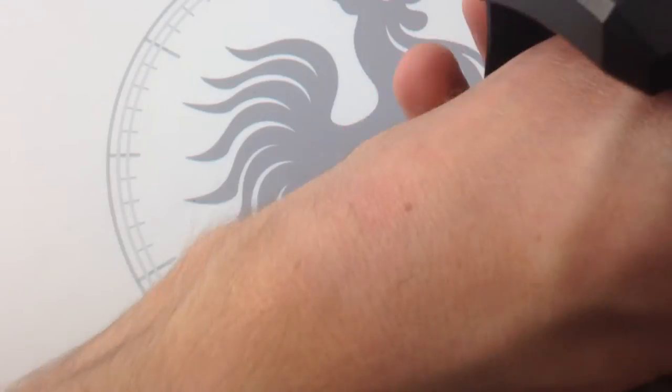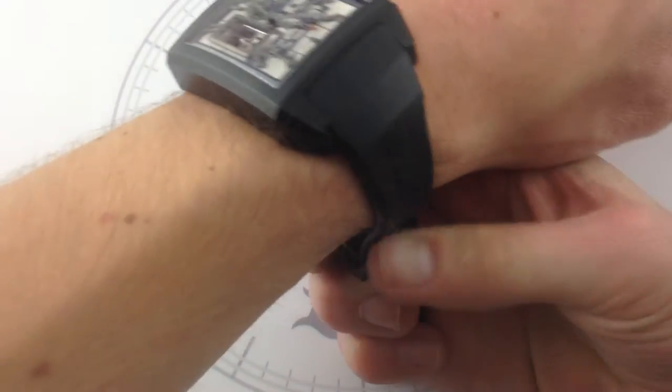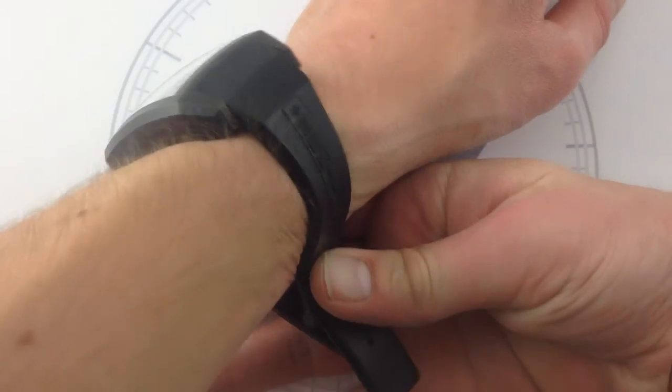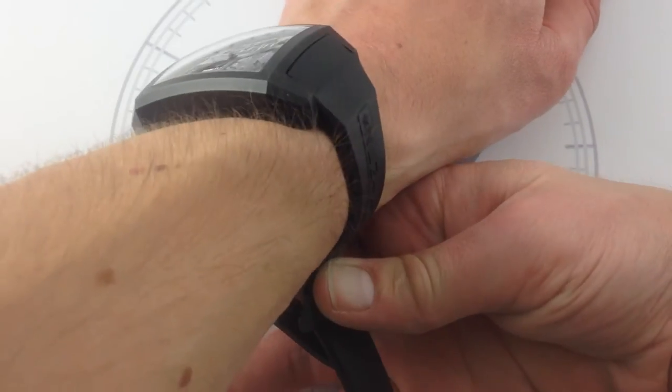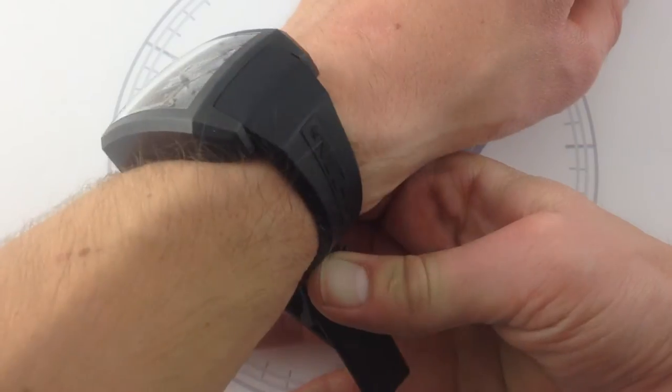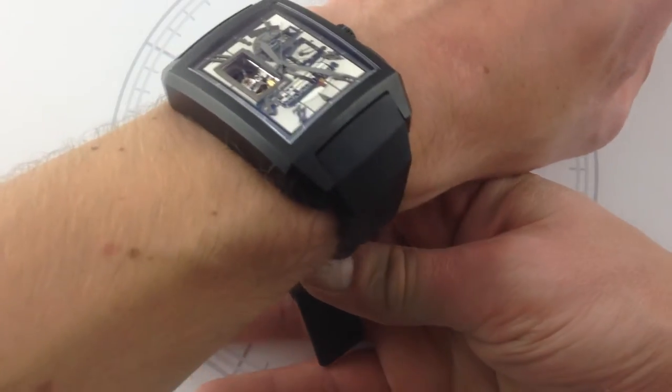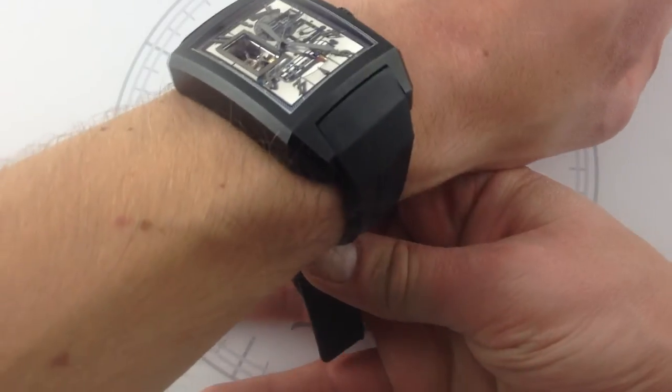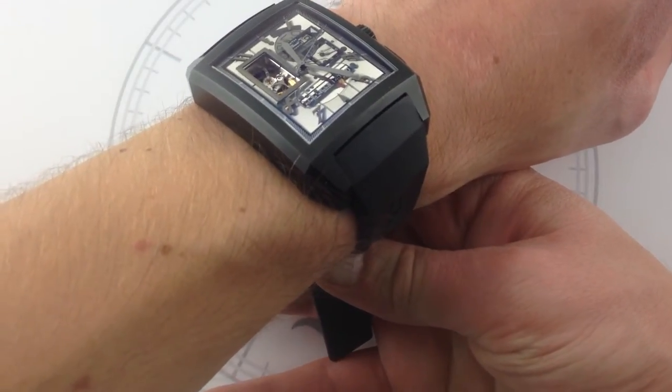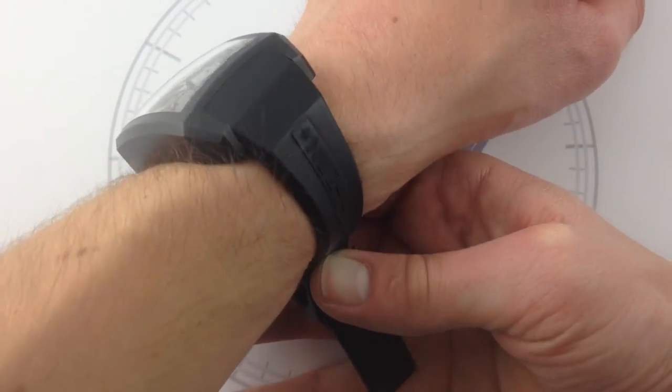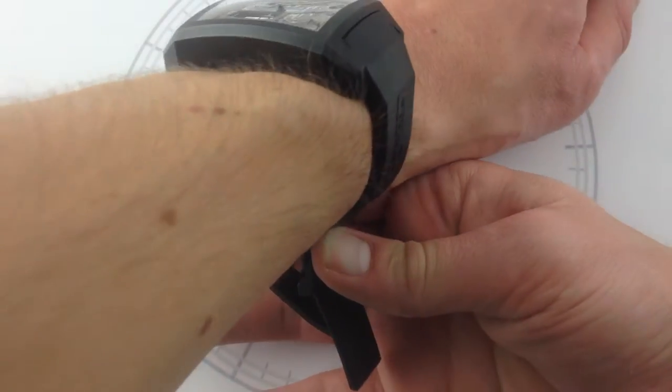And I want to start off with a wrist shot, because whenever you're talking about an unconventionally shaped watch with proportions that sound completely huge, you've got to see, first and foremost, could I even wear this thing? And I've got to say, as a person with a petite wrist, six and a third inches, 16 centimeters for our metric friends, it's actually pretty comfortable.